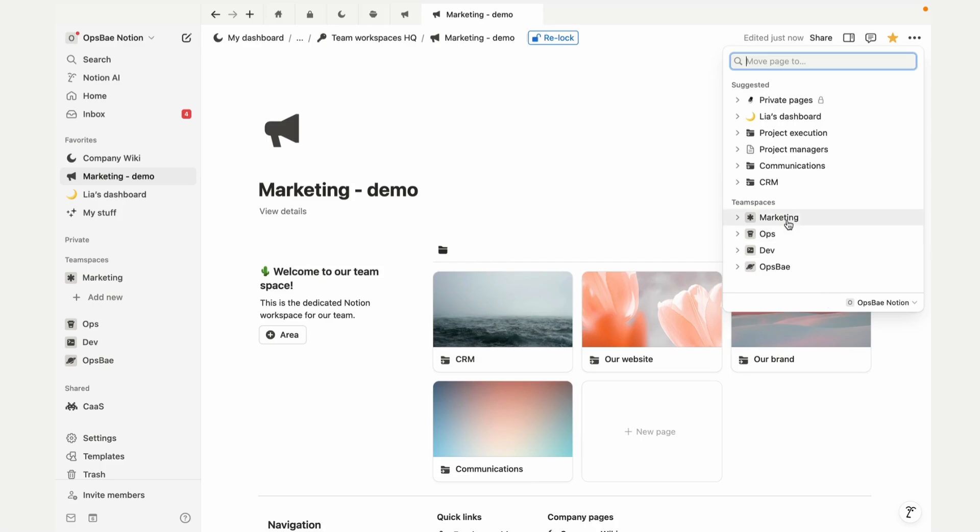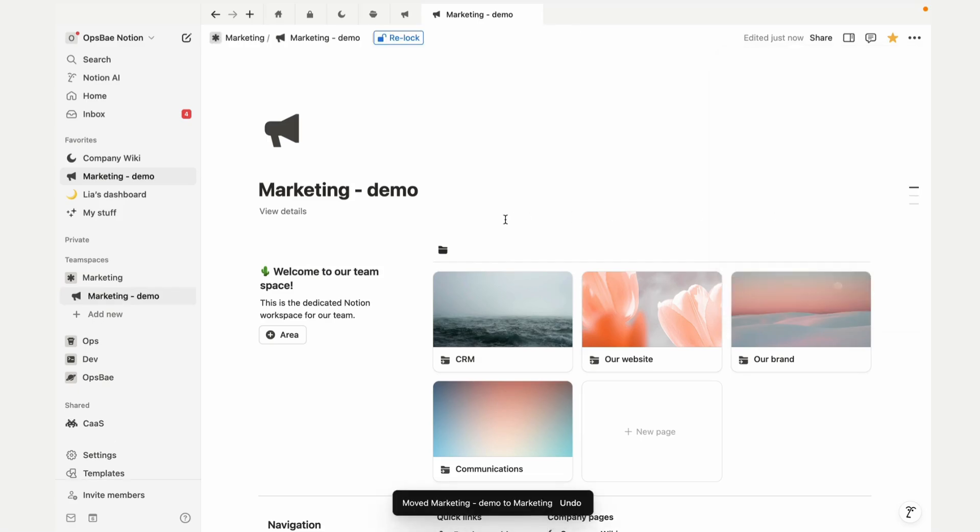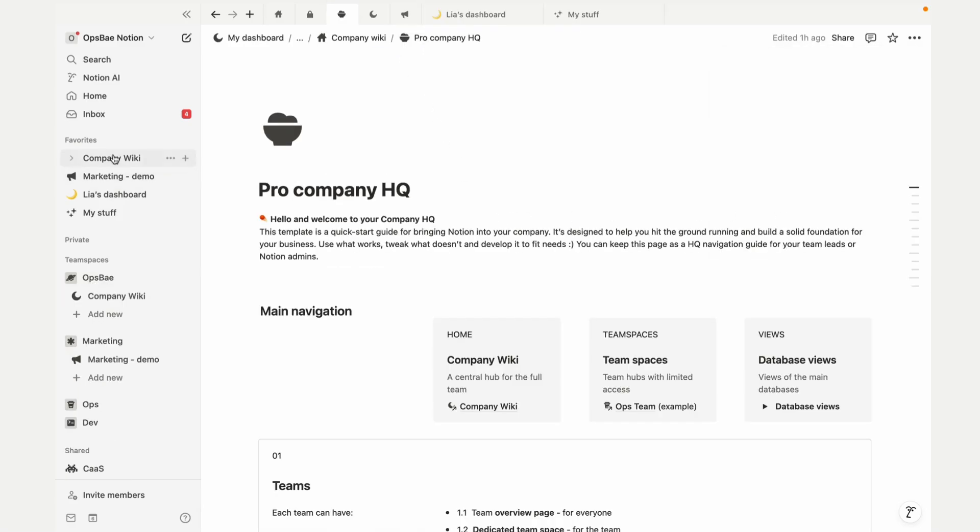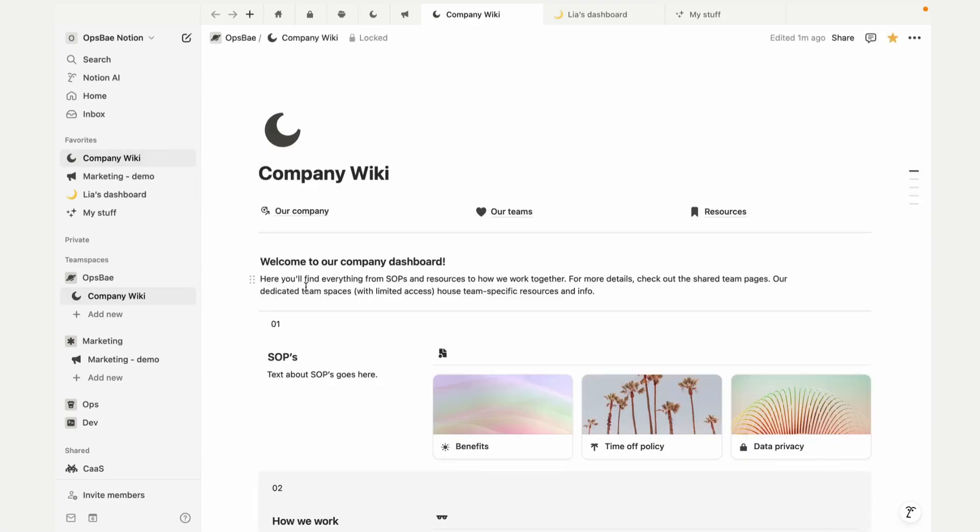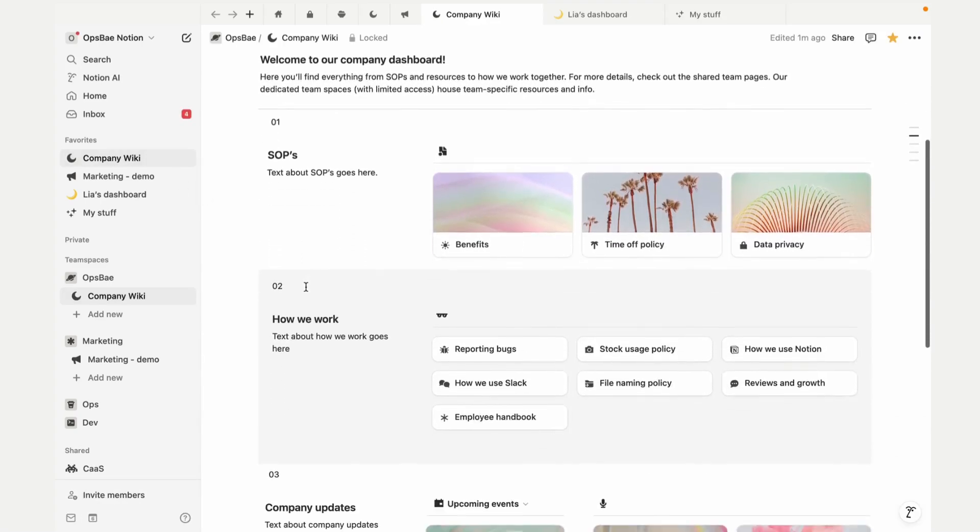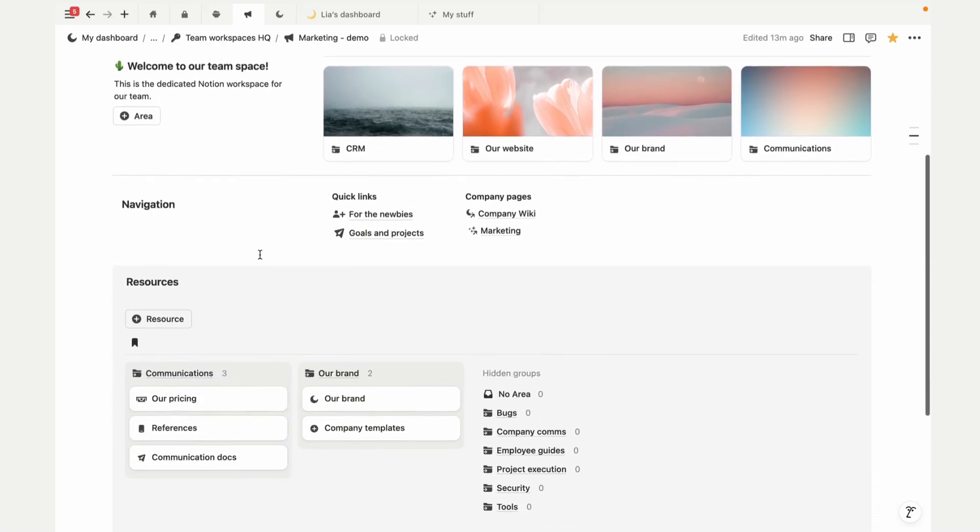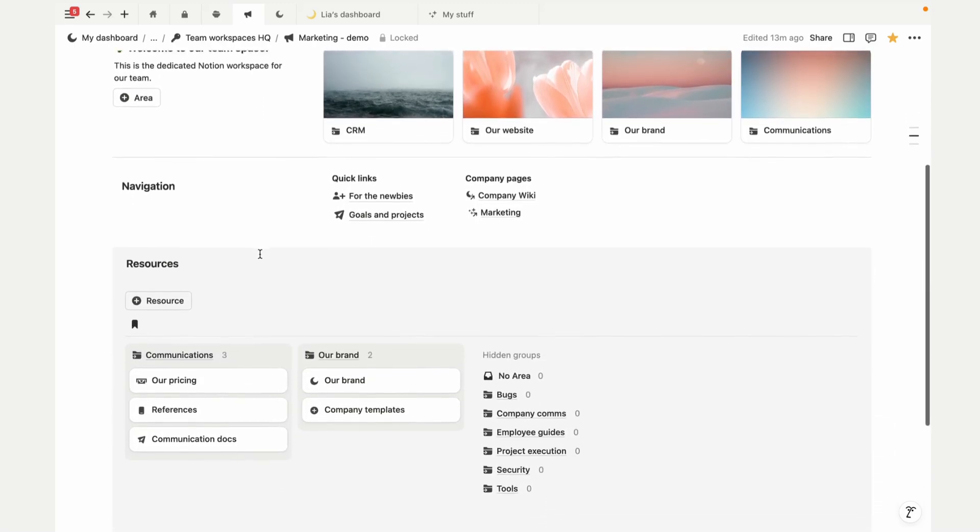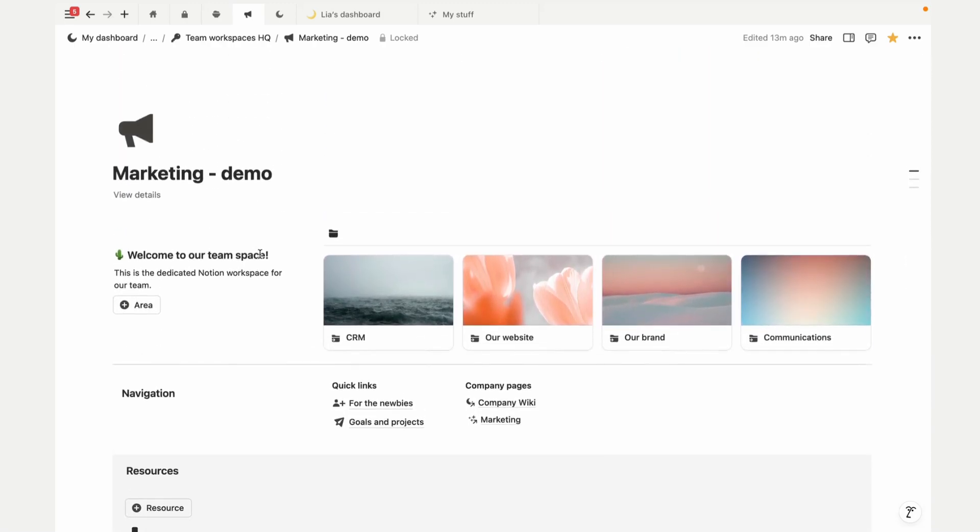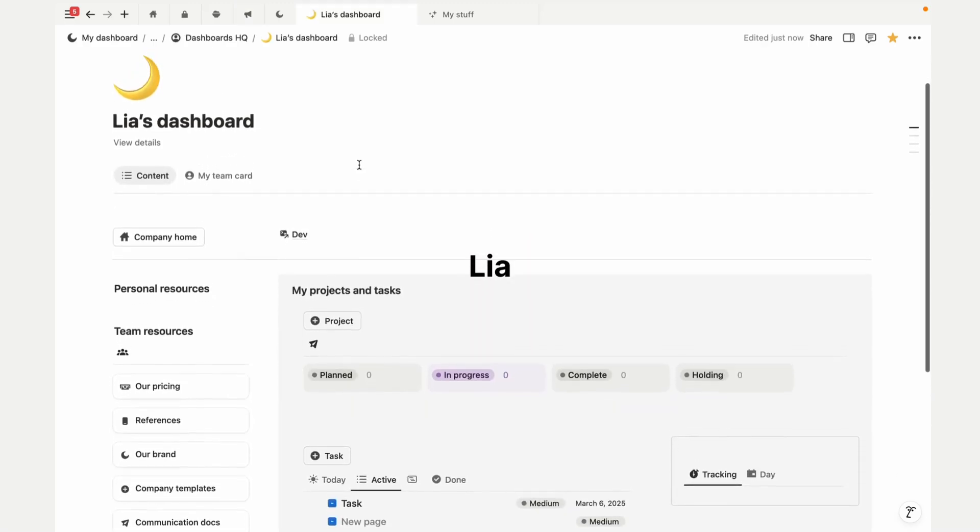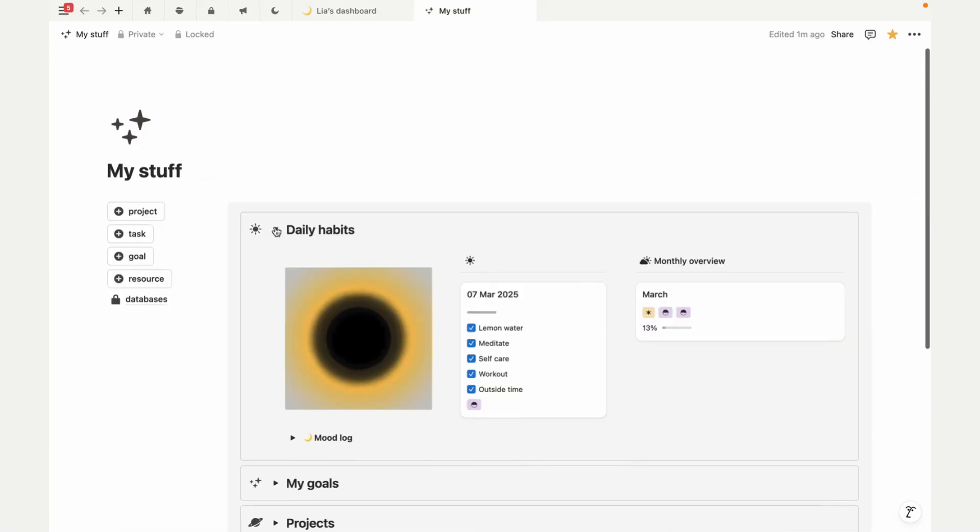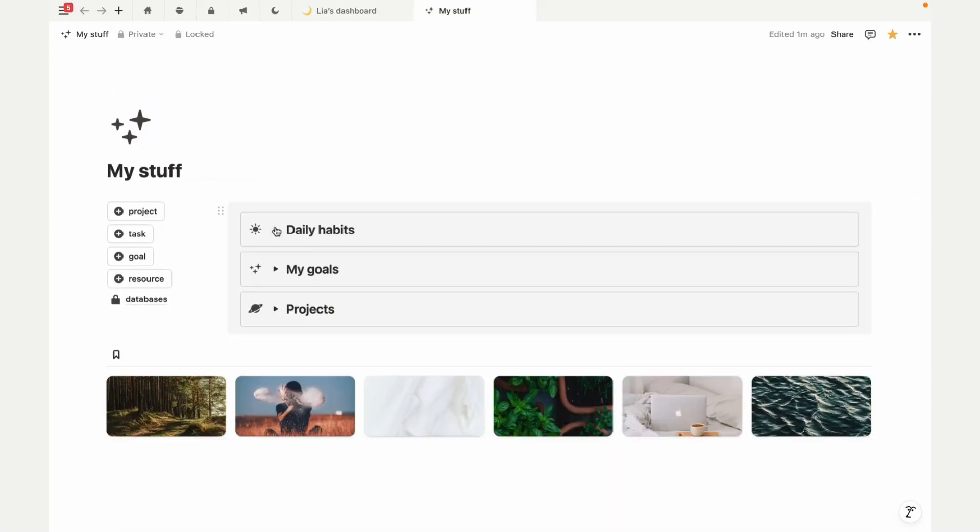Okay, we've done it. We've just set up the company structure, self-organizing team spaces, personal dashboards for each user, some personal Notion tools, and a well-organized system with all of your resources linked.